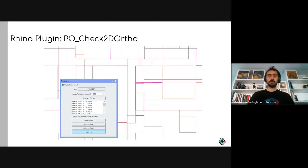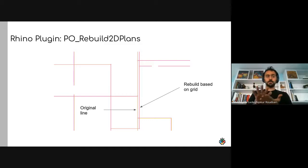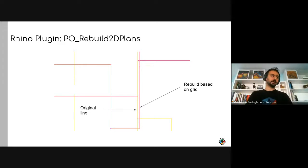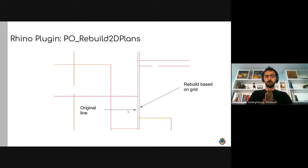If your plan is not aligned to 90 degrees, you can use the world XY input to change the plane without rotating your plan. A third new command, 'po rebuild 2d plans,' addresses models where traced lines are slightly off-grid. You specify a grid size — such as 0.1 or 0.5 — and it aligns the whole plan to that grid, giving a preview before you accept. This can save hours of floor-by-floor fixing.